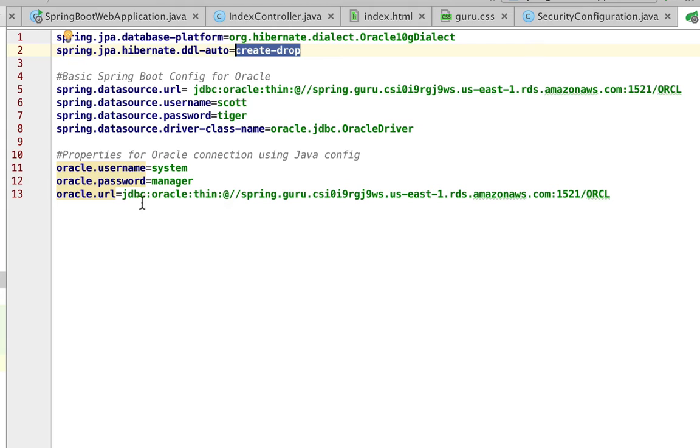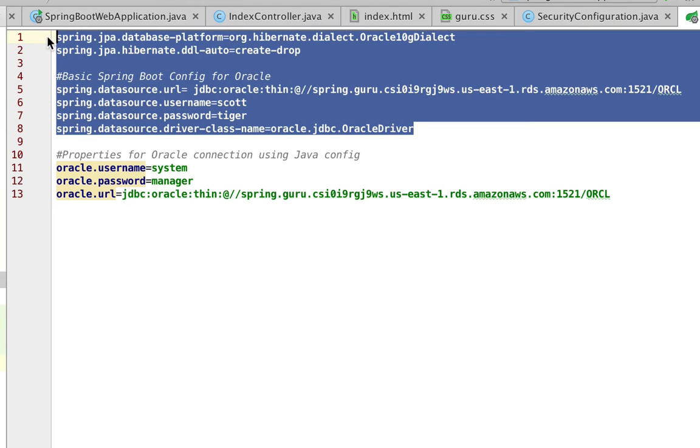So now, the way we're set up right here, we only need this much of it. This will create the Oracle data source connection. So when I start Spring Boot, it's going to go and connect to the Oracle database. Take another look at setting up an Oracle configuration.